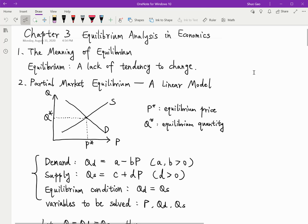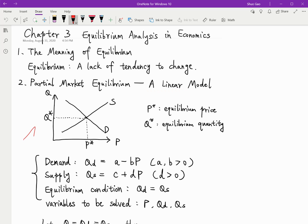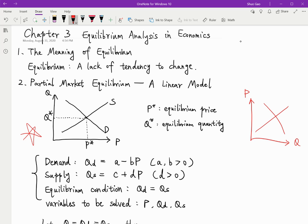Let's use an example to show this. This is partial market equilibrium and this is a linear model. This graph should be familiar to all of you. When you learn microeconomics, the vertical axis is P, the price, and the horizontal axis is Q. So this is the demand and supply curve. This is a more precise way of showing the relationship between price and quantity, but in the textbook, you draw Q on the y-axis and price on the x-axis. It's not as precise as this graph, but we just use it as an example.